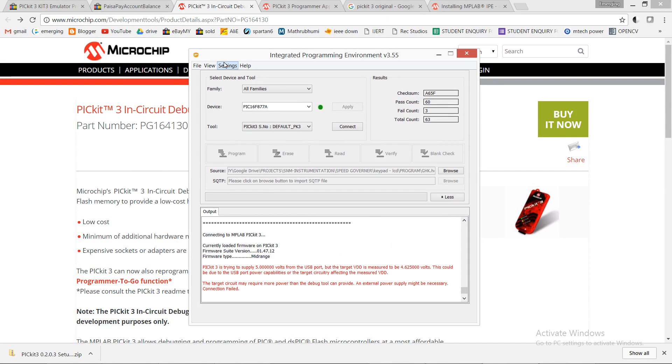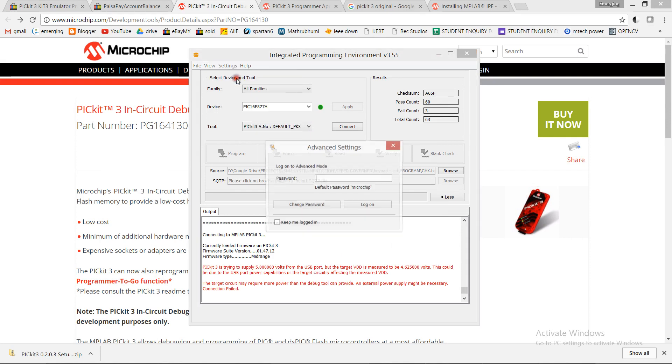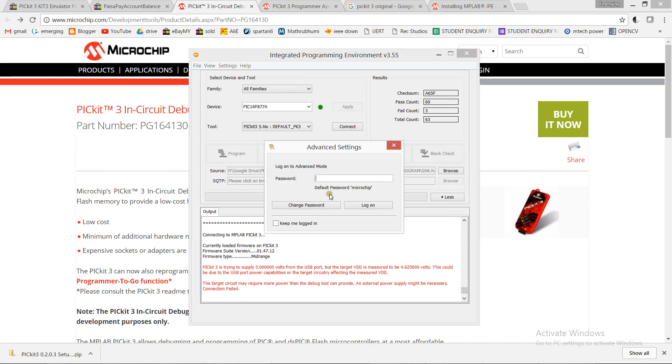First you log in in advanced mode, where the default port is Microchip.